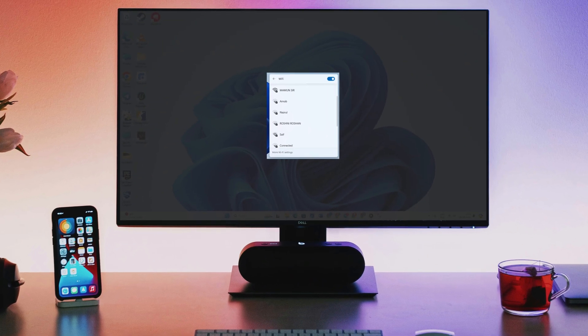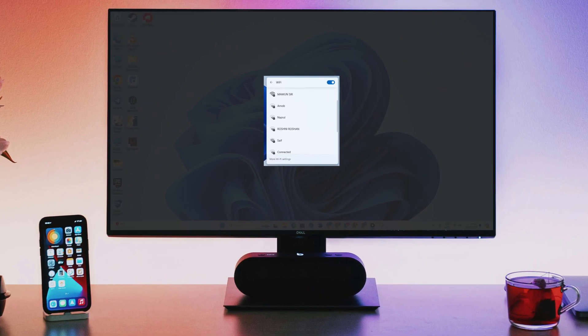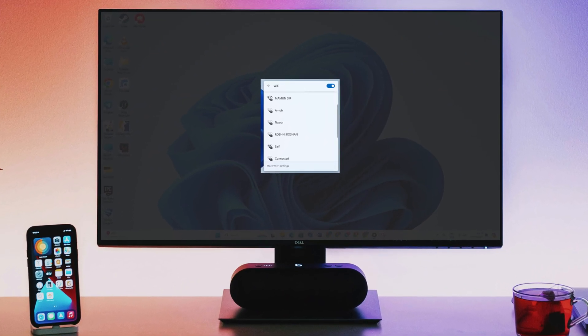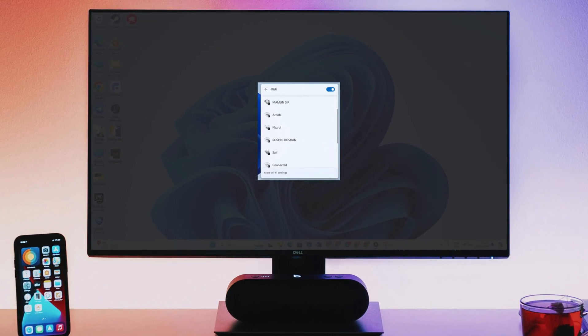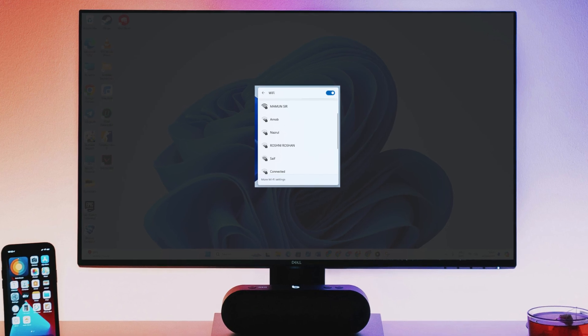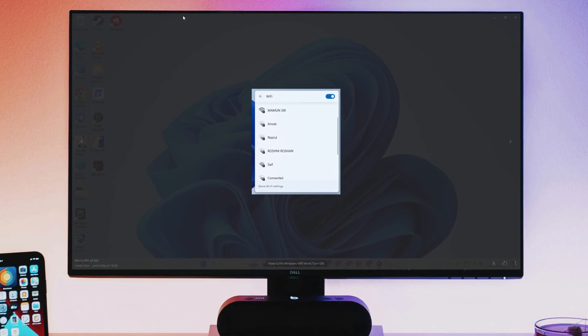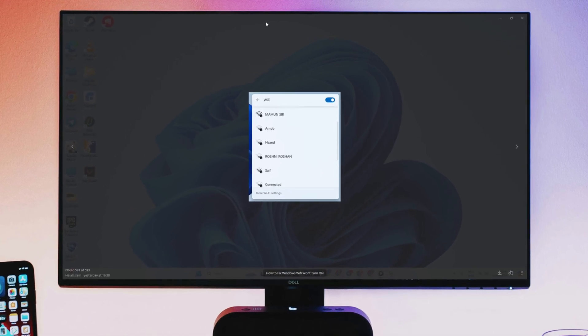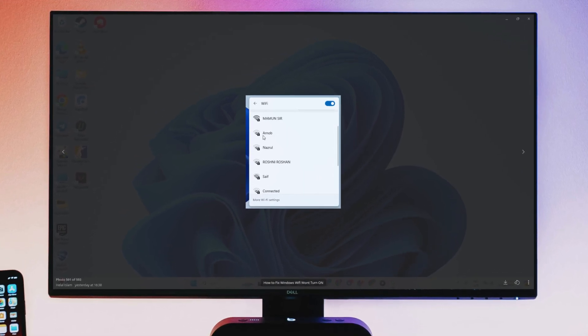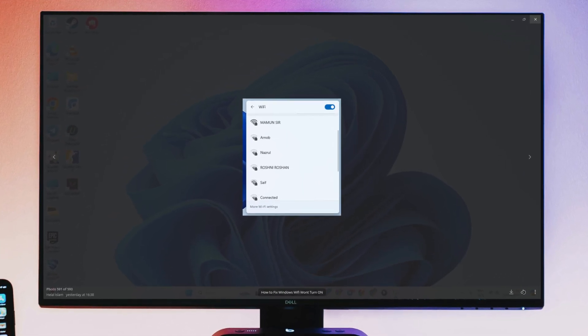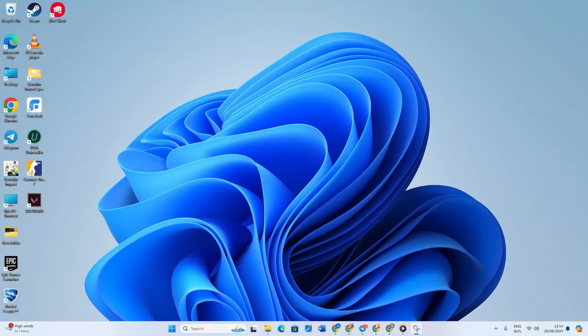Is your Wi-Fi not turning on in Windows 11? Well no worries, because here in this video I will give you some easy fixes you can try to solve this issue. Just follow the guidelines properly and you will be good to go. So let's dive in.